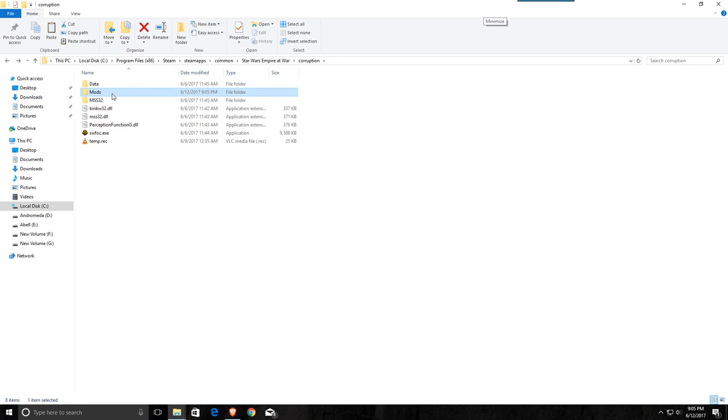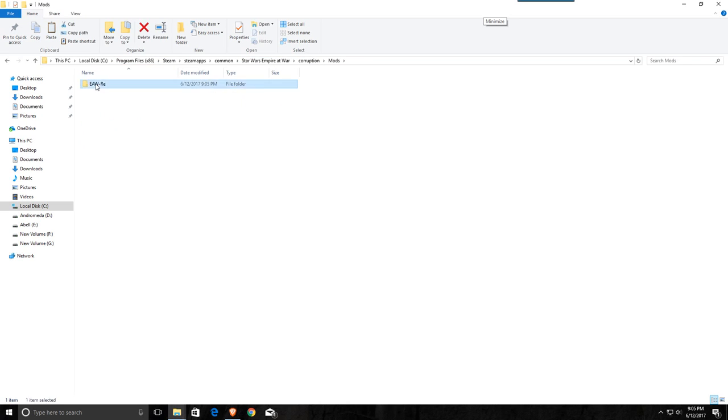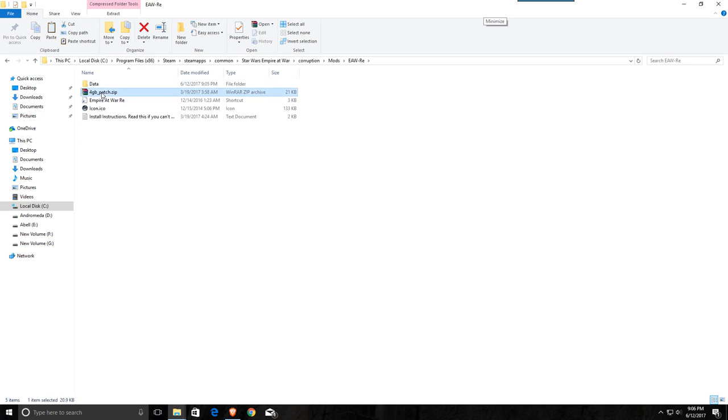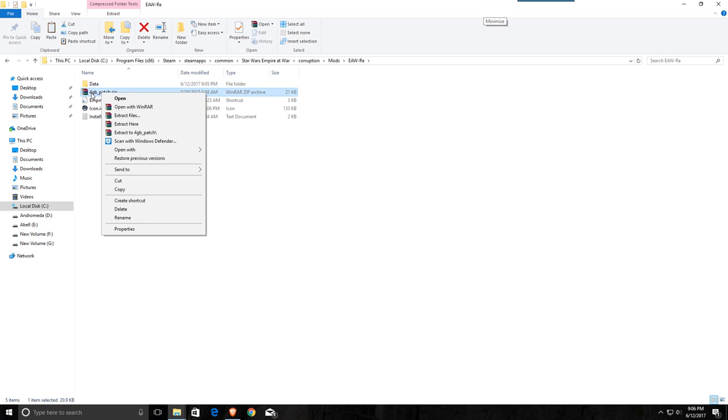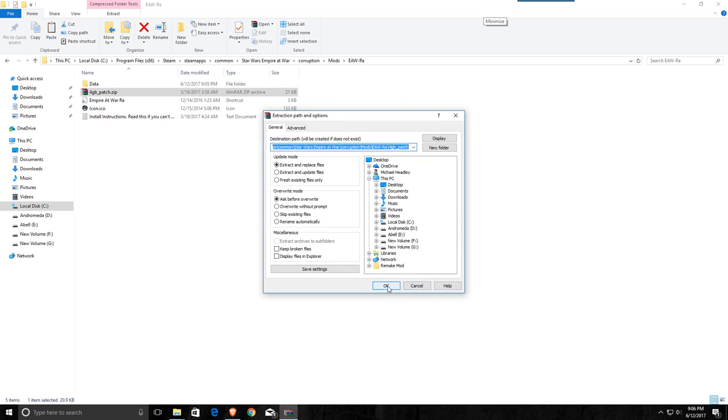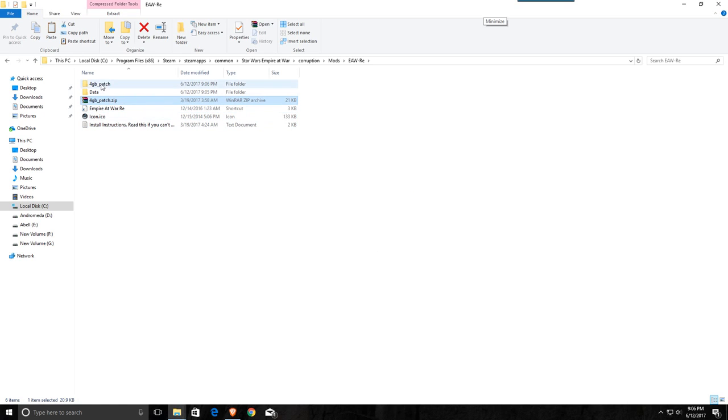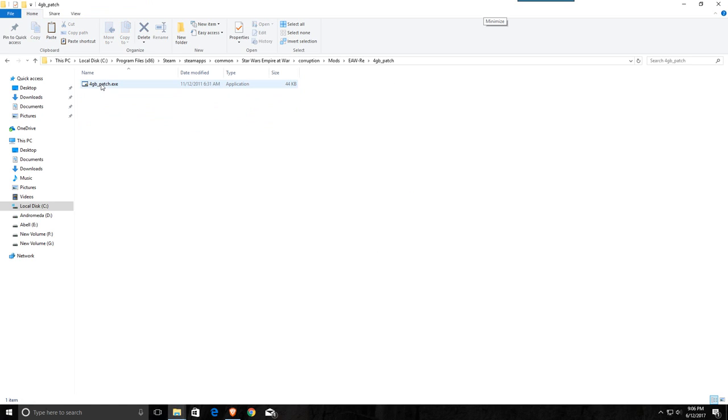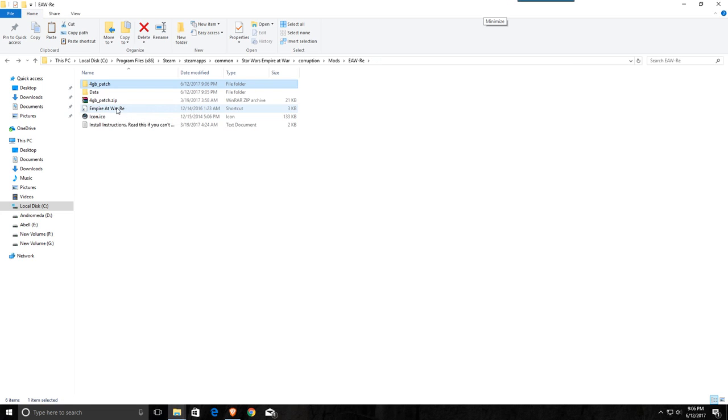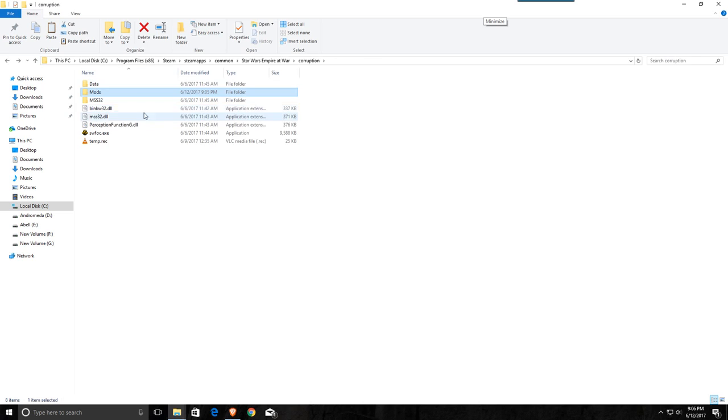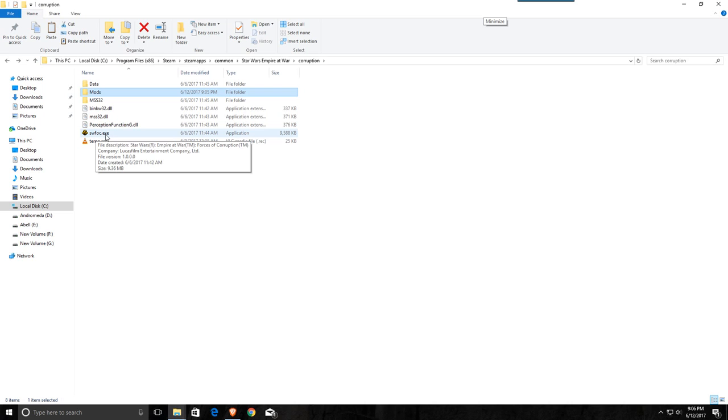Now from here, we want to apply the 4 gig patch. So you're right in the corruption folder, go into mods, go into the remake folder, and you're going to do the same thing and extract this 4 gigabyte patch. You can just do it right here. And it creates its own folder. So the actual patch, what we're going to do is apply it to the executable of the other file that we downloaded from Gamefront. So essentially what we're going to do is take almost a duplicate of this EXE and we're going to patch it.